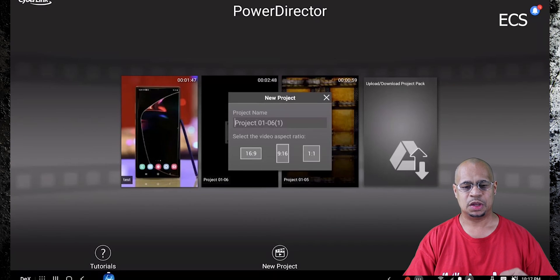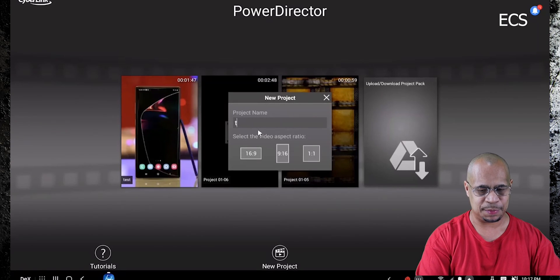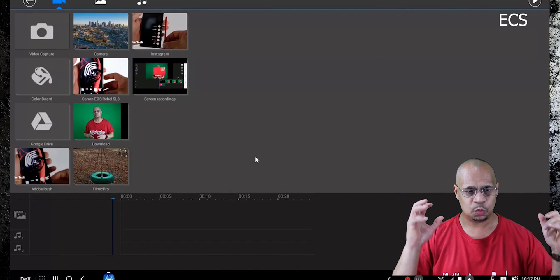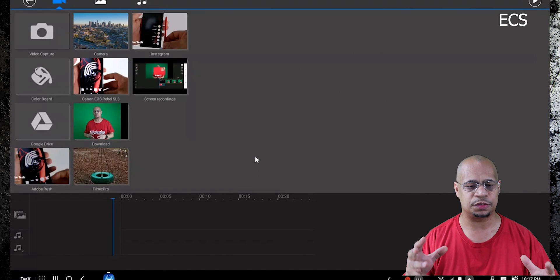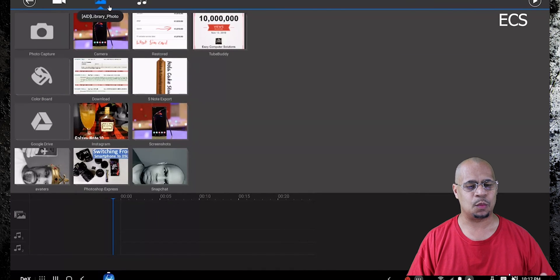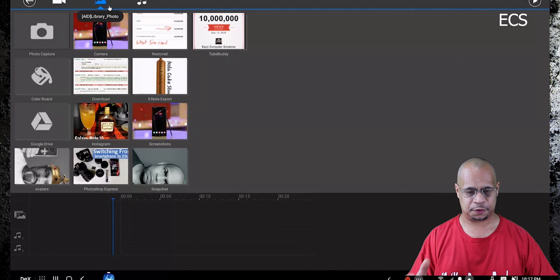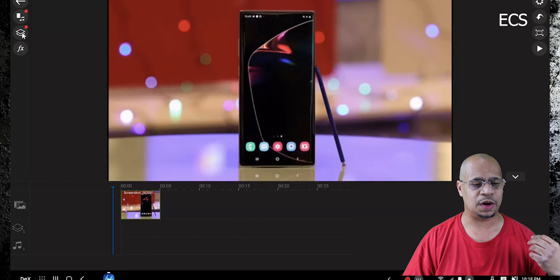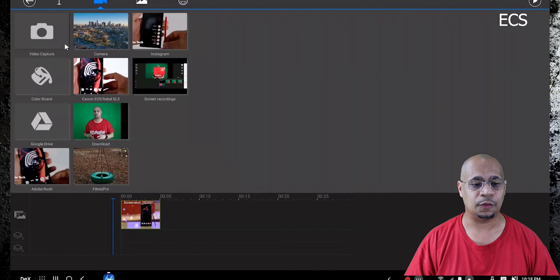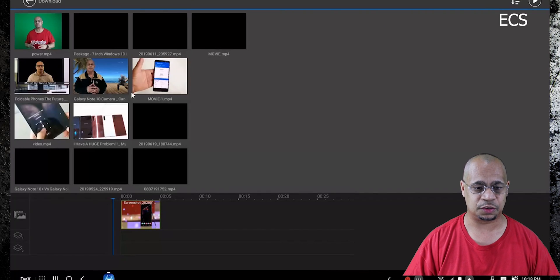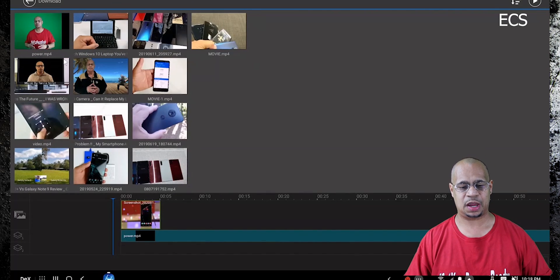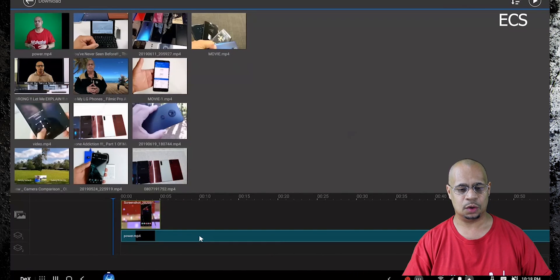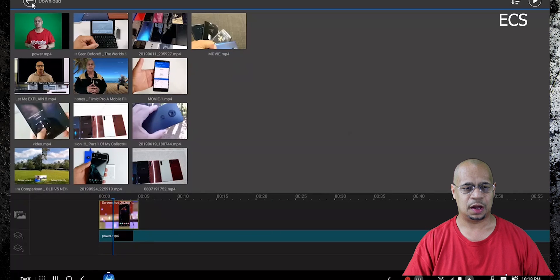Hit New Project, give it a name — we'll call it 'Test' — and set it to 16 by 9. What you're looking at now is all the files on my smartphone. First I want to get the background photo I want to use, then add the green screen footage I already filmed. Now I have my green screen video added into the project.